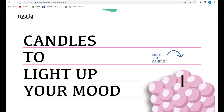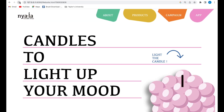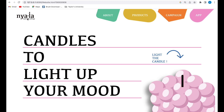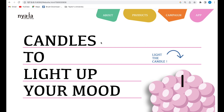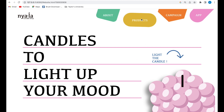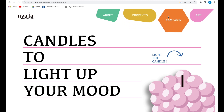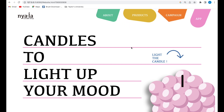Hello, my name is Audrey and in this video I would like to present my final project. I'm making a website for a candle shop and I made five main pages in total: the home page, the about us, the products, the campaign, and also the advertisement.